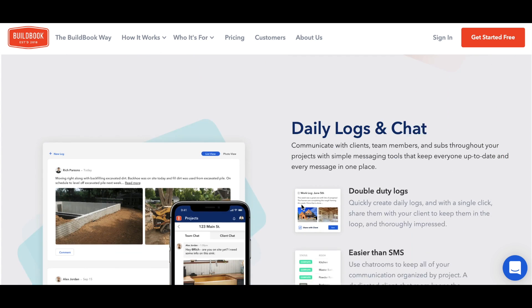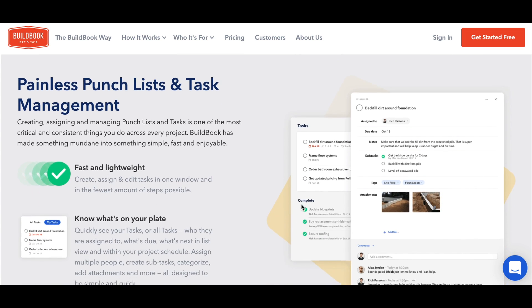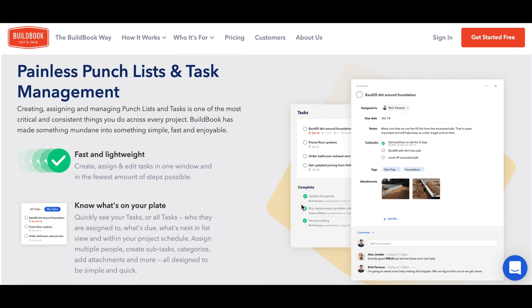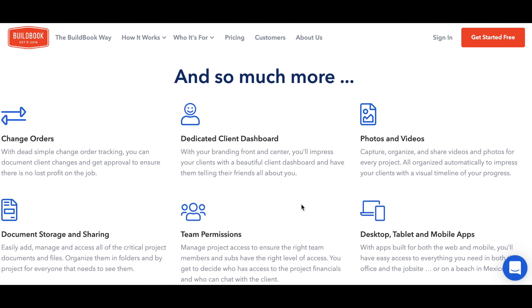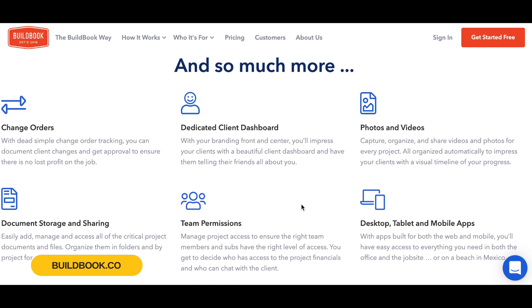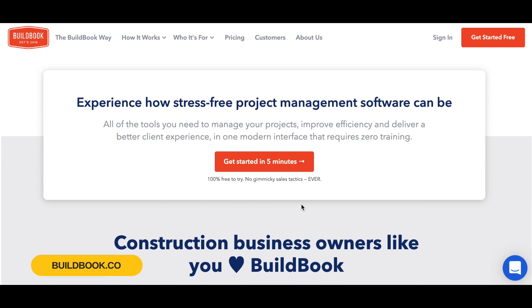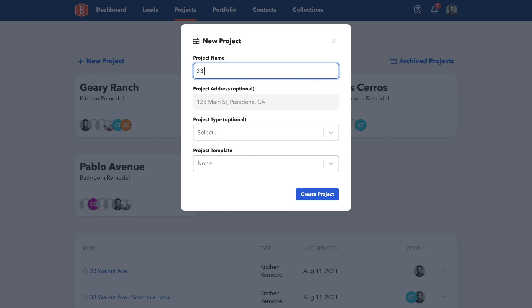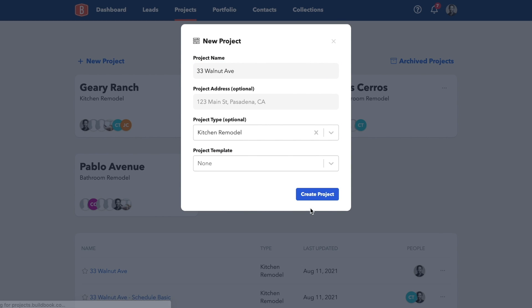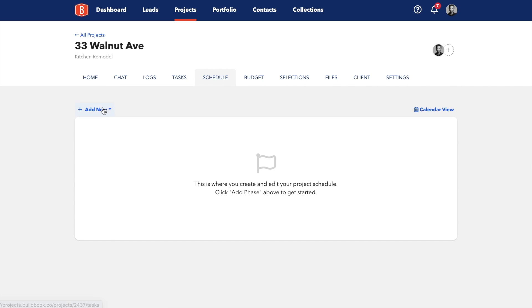I'm going to set up my schedule in BuildBook, but the same principles apply for any tool you'll use. To walk through the example, head over to buildbook.co to get a free trial, which will give you full access to do everything in the video. Once you're logged in, add a new project. After it's created, you can go to schedule to add your phases.